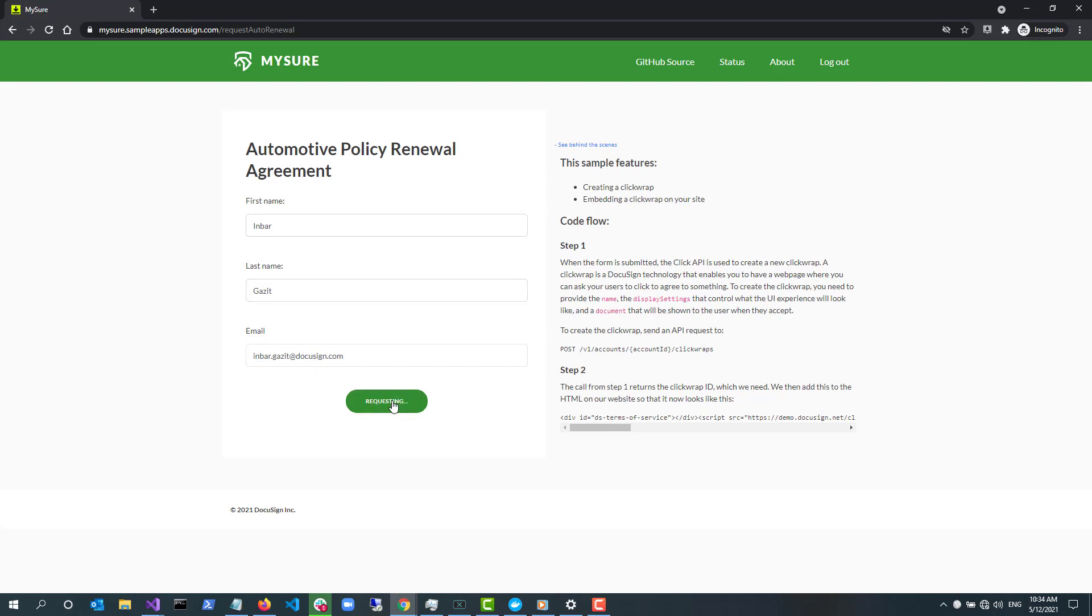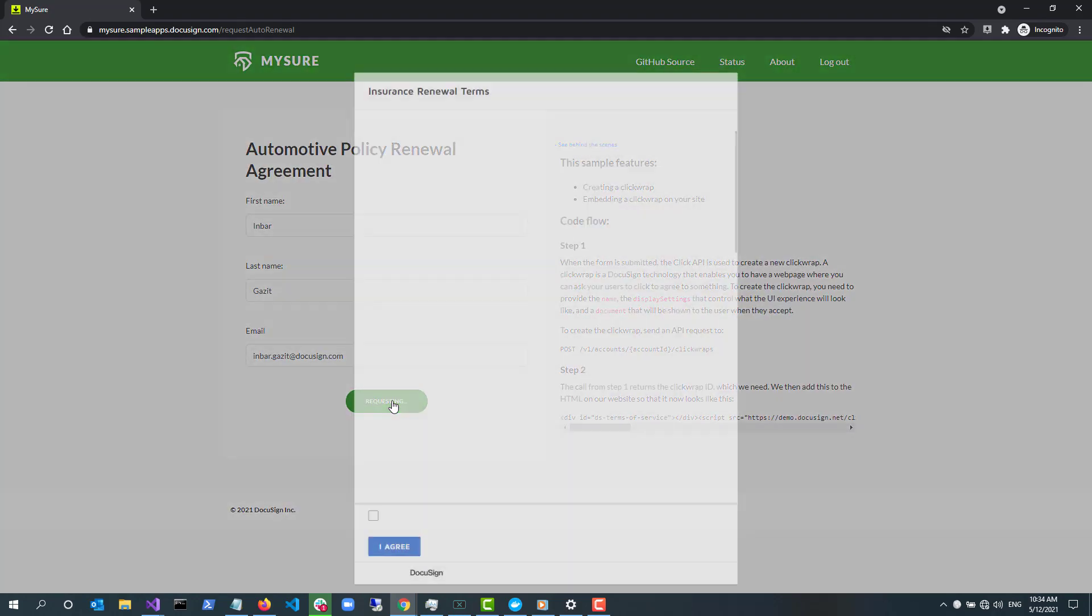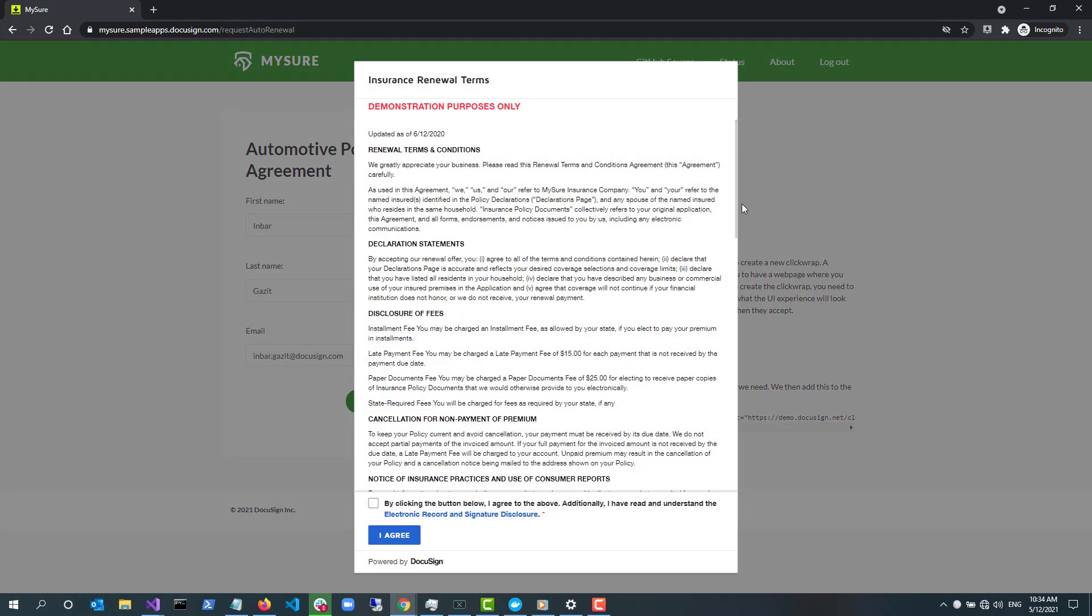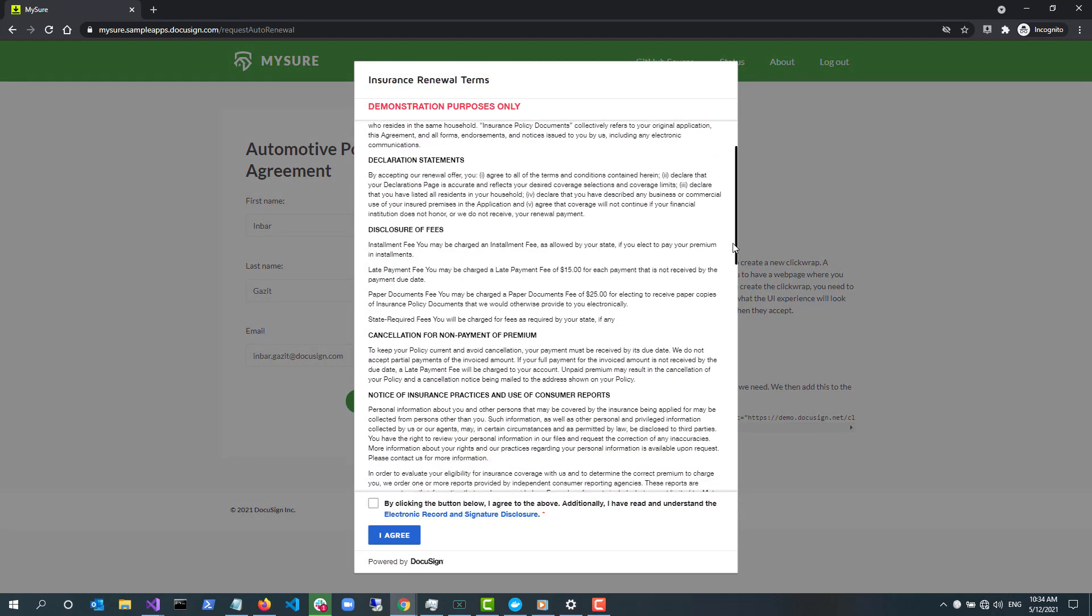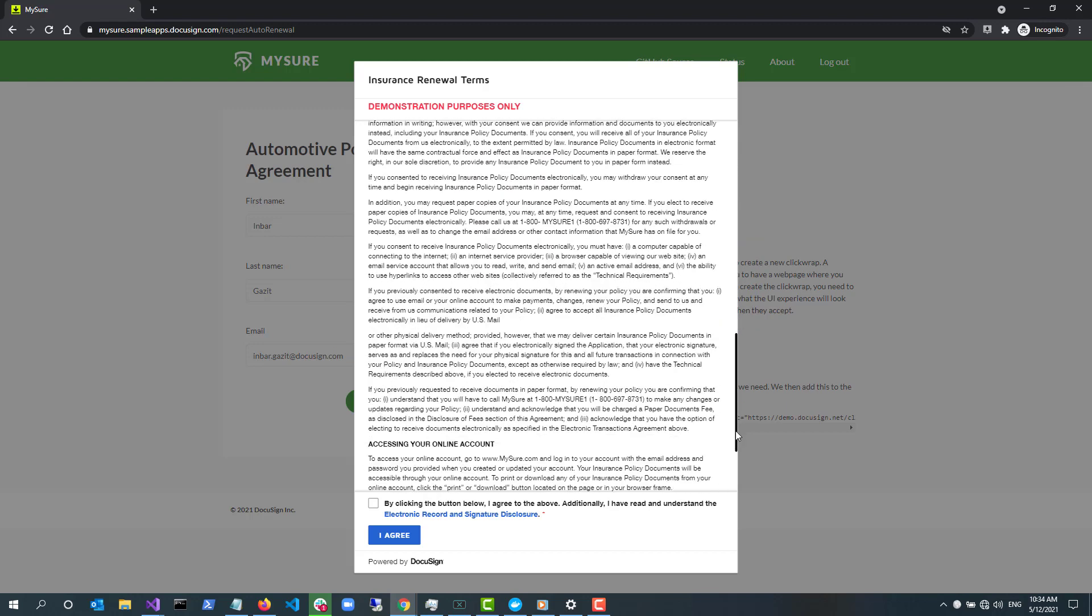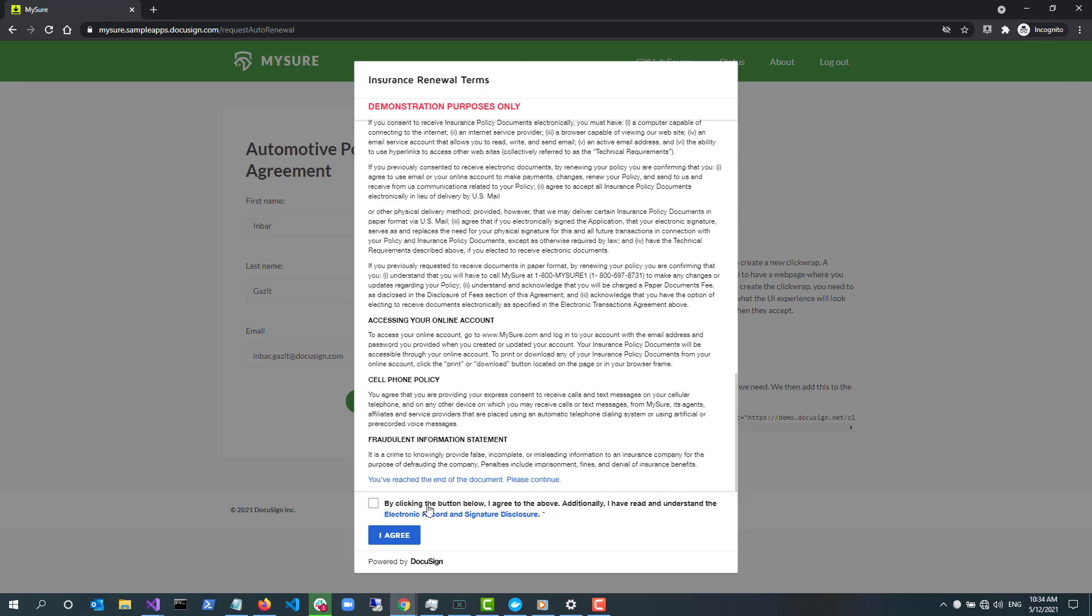Once you select Submit for renewal, the ClickWrap is created and the agreement is presented. Here is the ClickWrap agreement. I scroll through the ClickWrap, select the checkbox and then click I agree to indicate consent to the agreement.